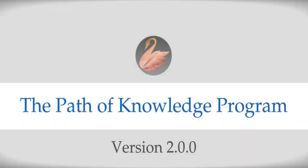Welcome to the Path of Knowledge program. This program has been designed for seekers on the path of knowledge who wish to walk on this path in an organized and systematic way.